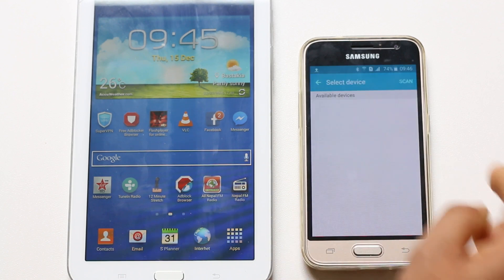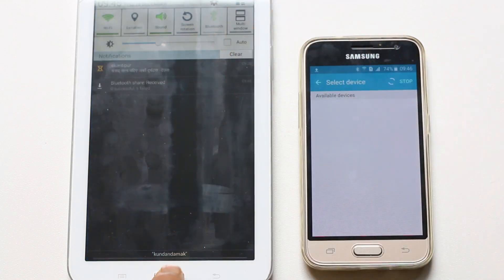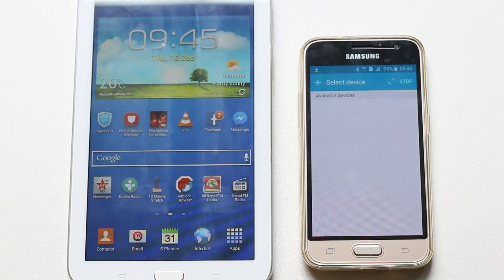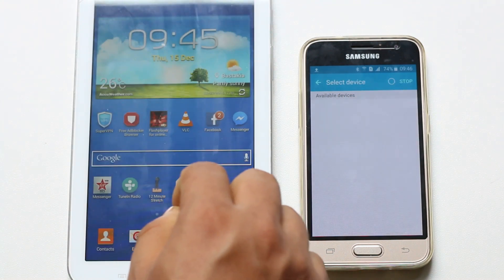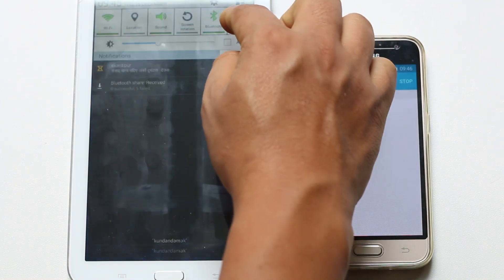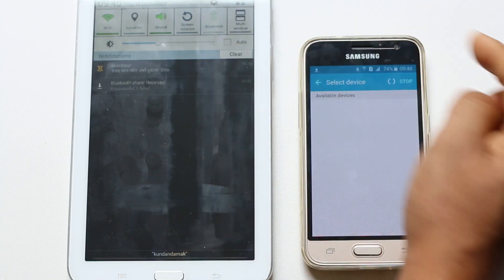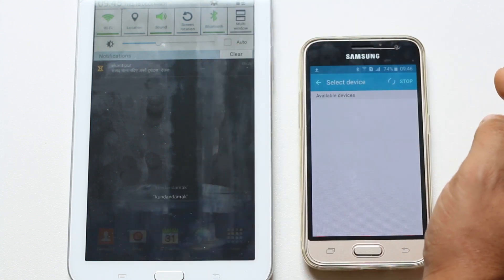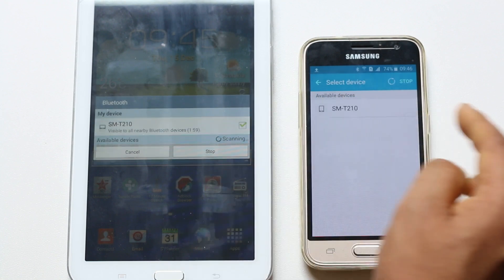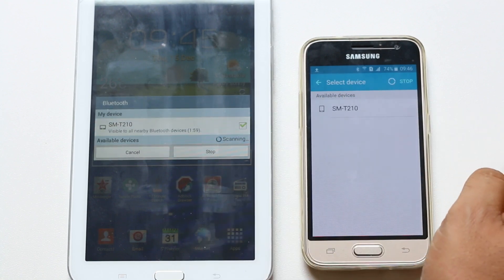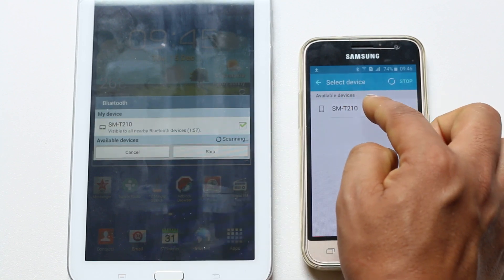Now let me go ahead and enable Bluetooth on the Samsung Galaxy Tab. Let me make this tab visible. This is the Samsung Galaxy Tab — let me select it.